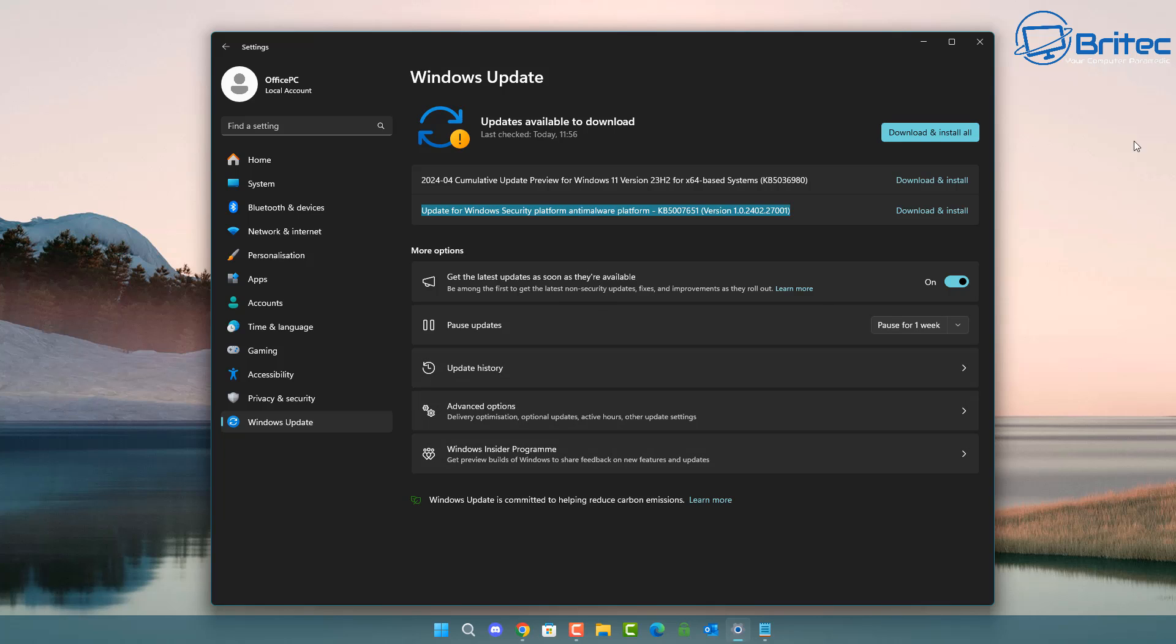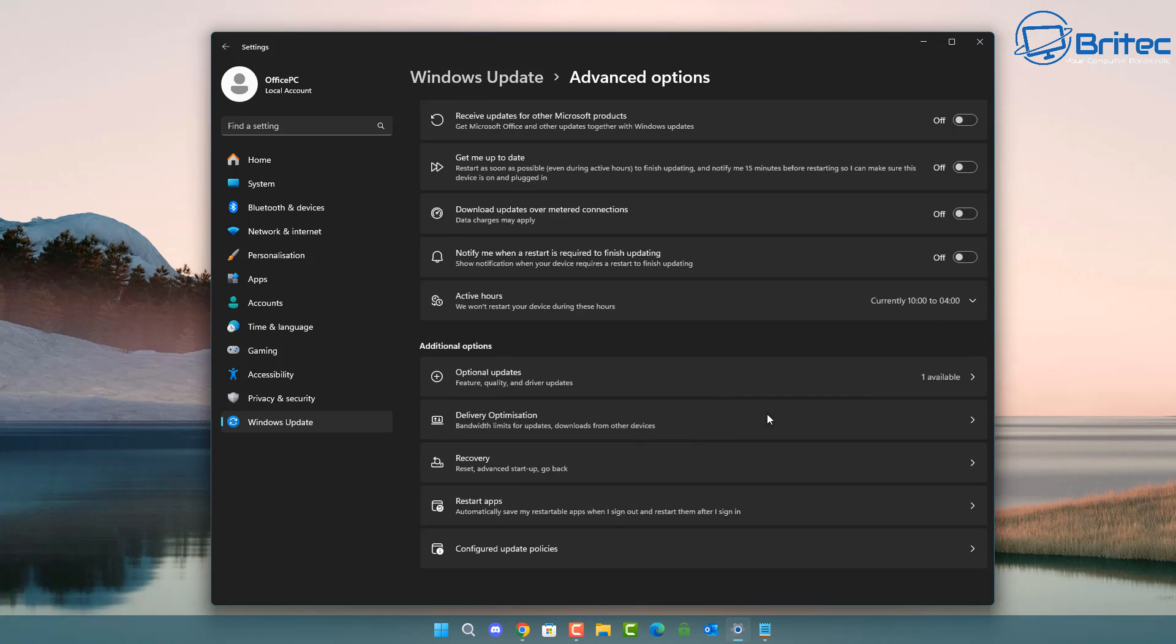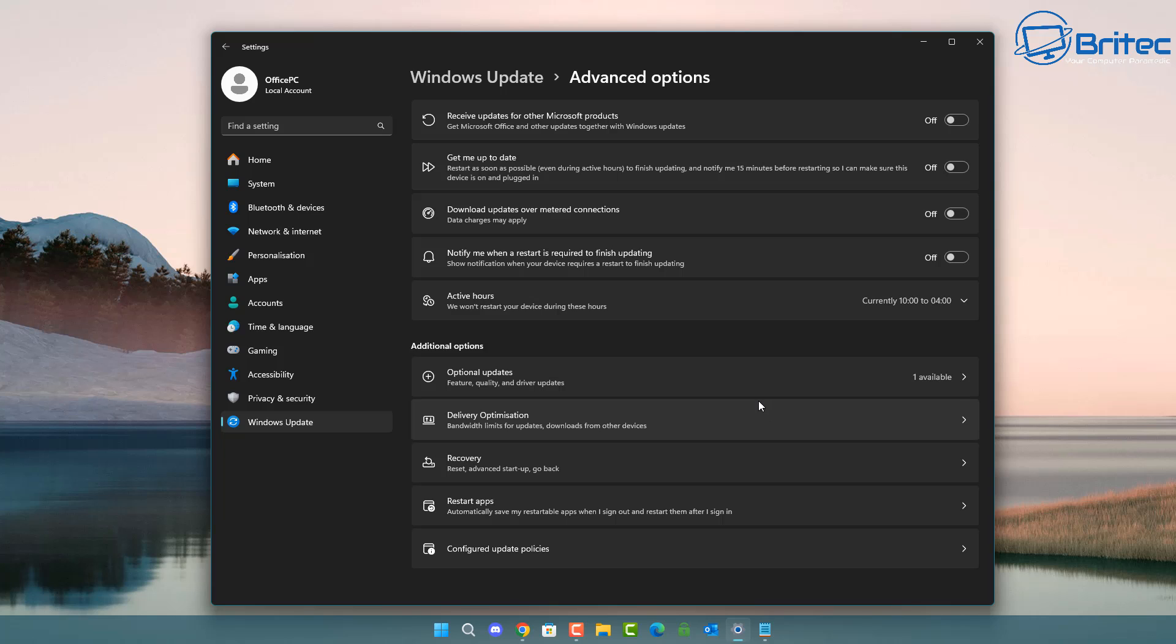And all of a sudden you're having problems with your computer. So it's always best to have a pause on these and there is a pause updates button right here which allows you to pause for up to four weeks. Here as you can see it says pause for one week so let me just show you how that works.